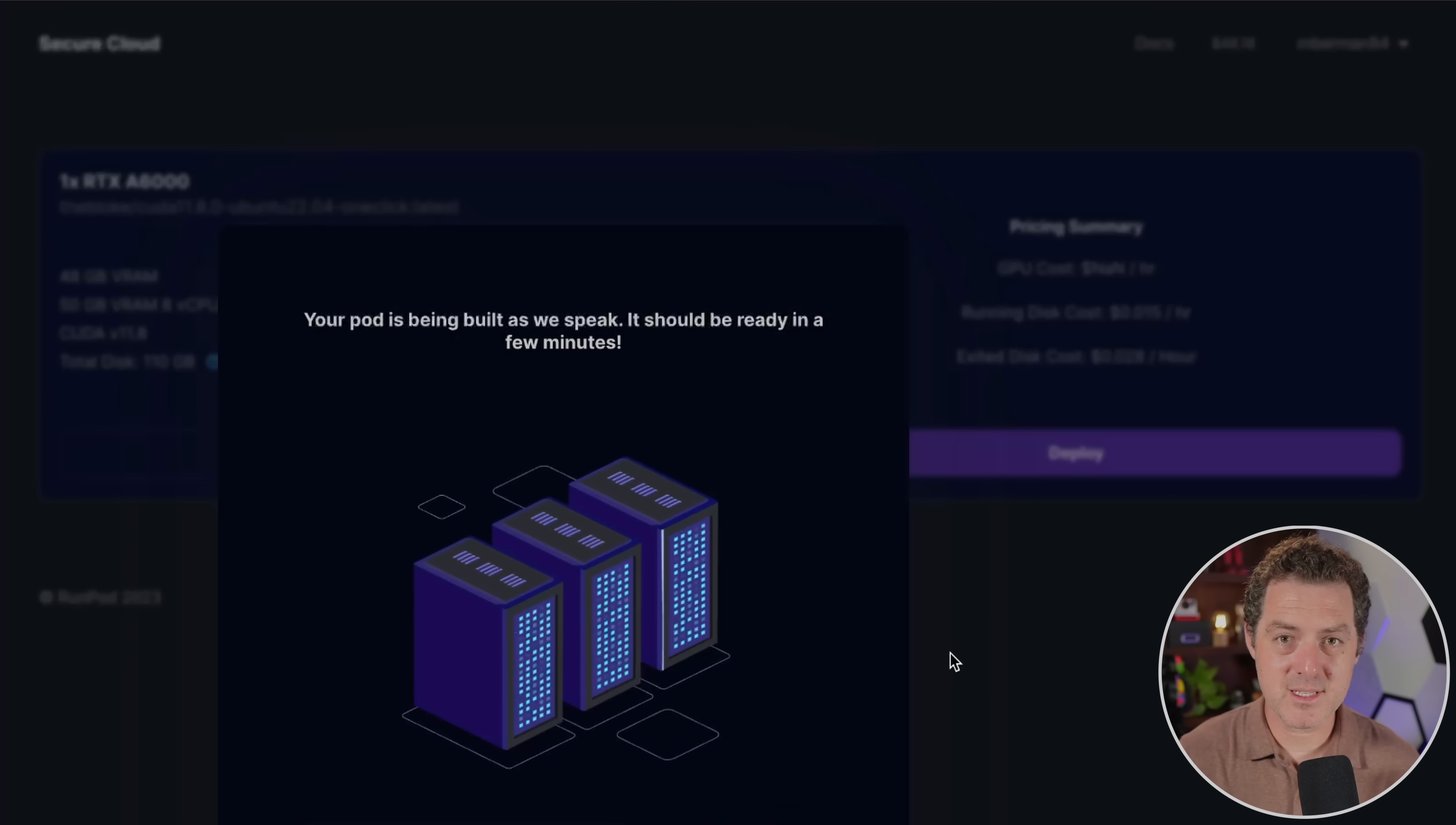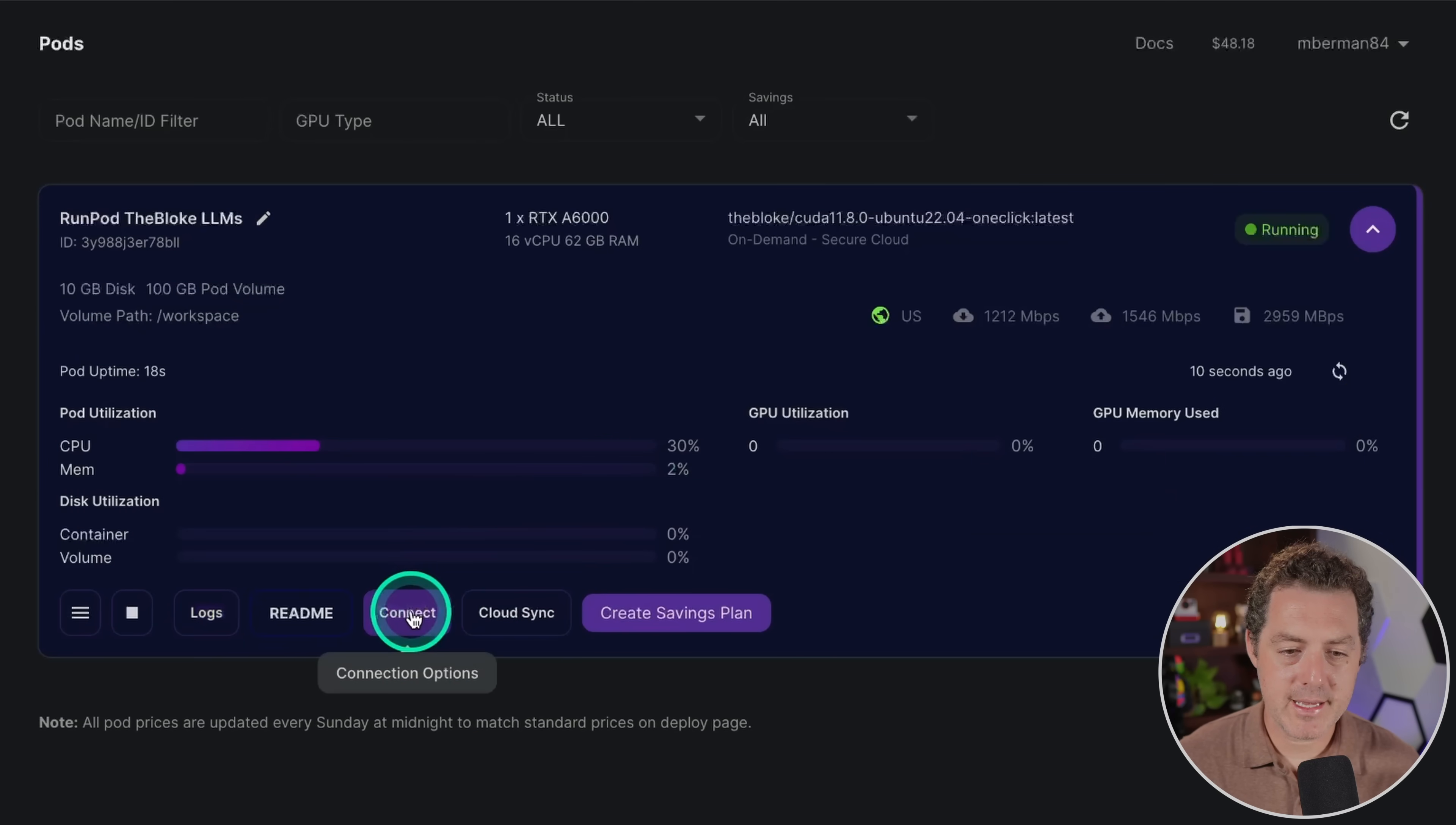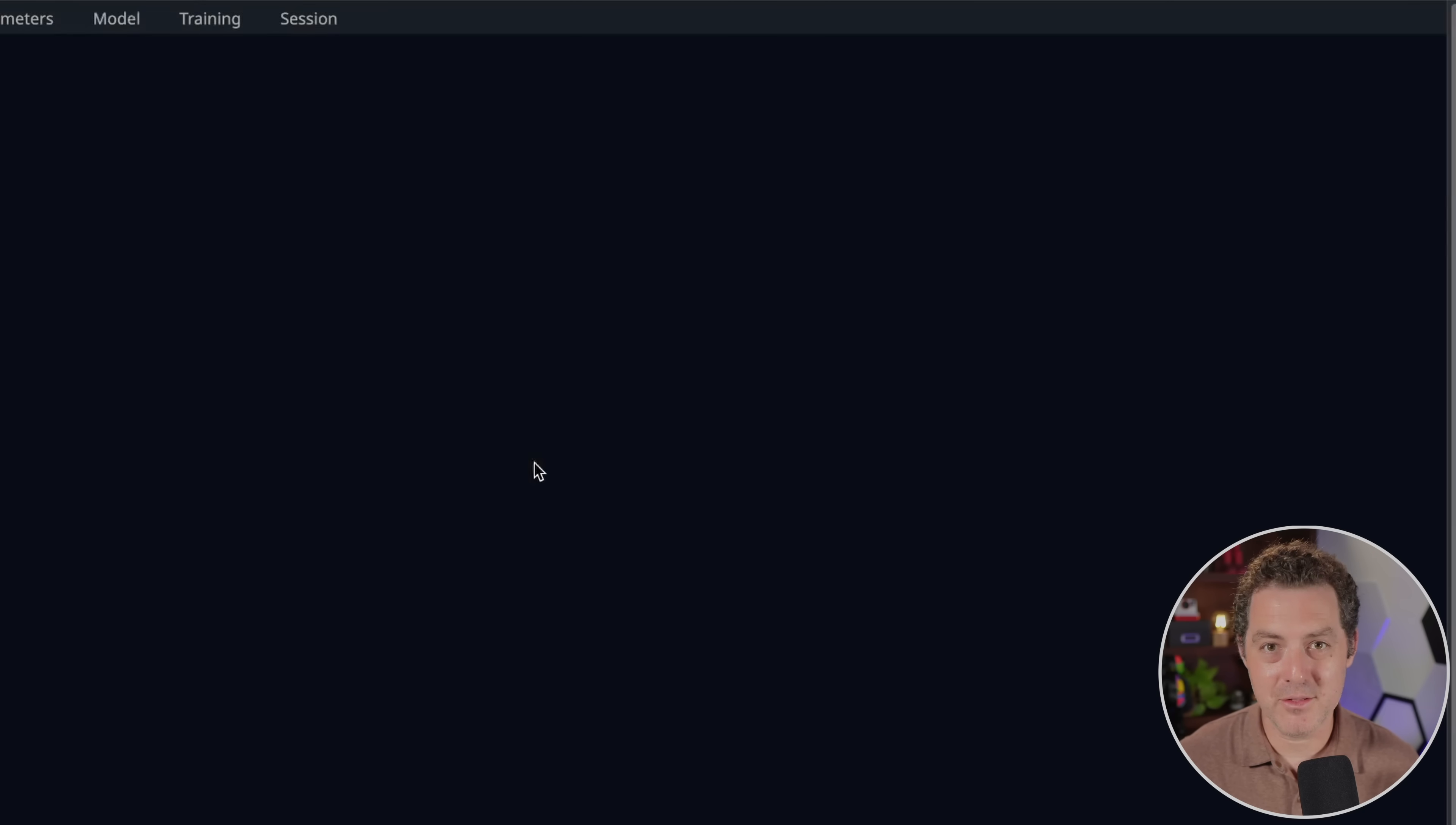We'll just leave that the same. And then we click Continue and Deploy. And so this first step, we're just gonna be downloading the model and getting it set up and the API exposed so MemGPT can use it. Once we're here, we're gonna wait for it to fully load. Then we click Connect. And then we click Connect to HTTP Service.